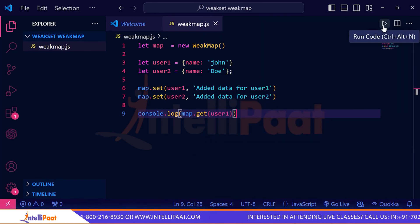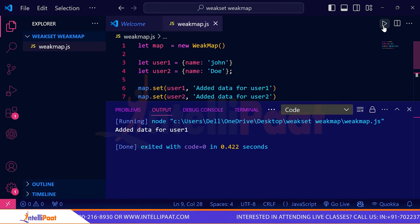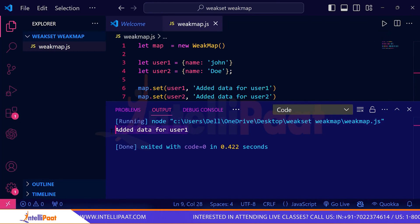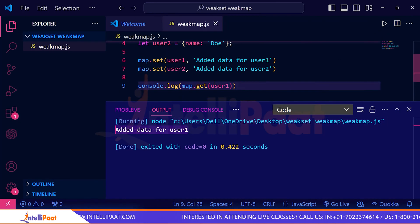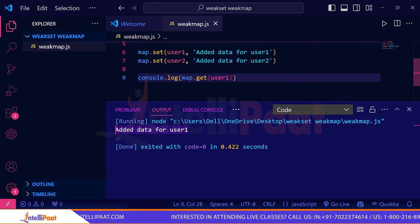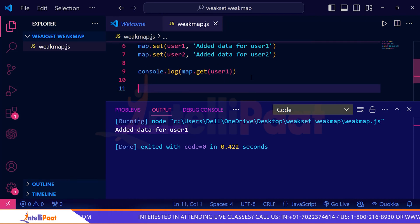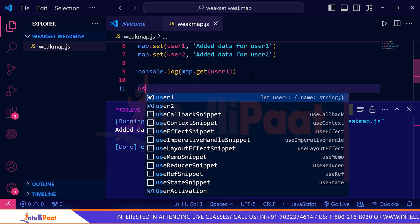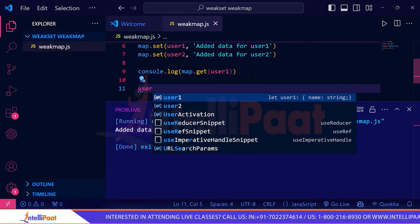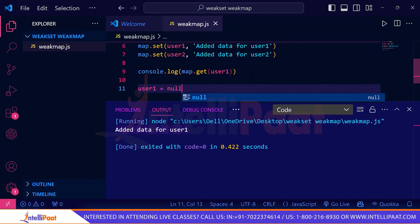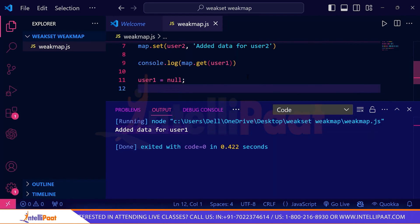Let's run the program. You can see that you get back the data you mapped — it prints 'added data for user1'. Now let's see what happens if I set user1 to null.